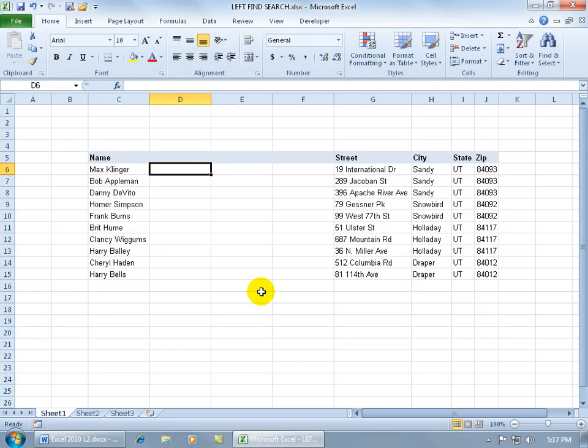The three functions I want to show you here are LEFT, FIND, and SEARCH. The FIND and SEARCH functions do pretty much the same thing, but I'll show you both anyways. First of all, the LEFT function.